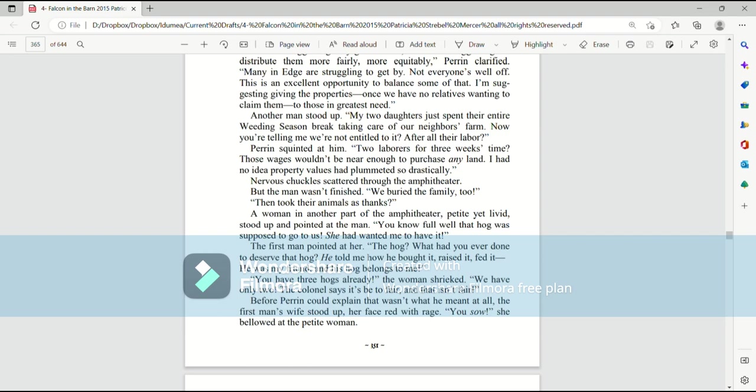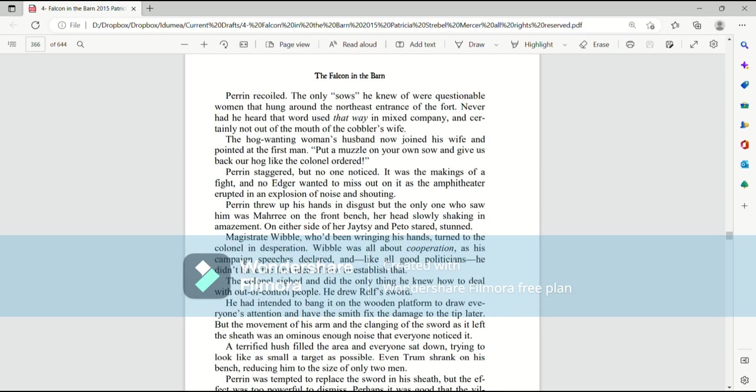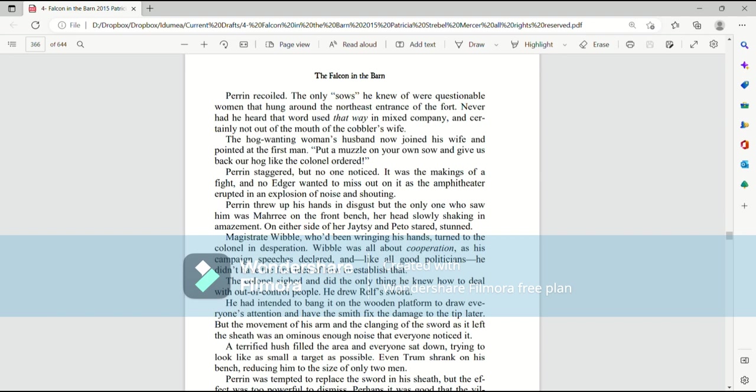Before Perrin could explain that wasn't what he meant at all, the first man's wife stood up, her face red with rage. You sow! She bellowed at the petite woman. Perrin recoiled. The only sows he knew of were questionable women that hung around the northeast entrance of the fort. Never had he heard the word used that way in mixed company, and certainly not out of the mouth of the cobbler's wife. The hog-wanting woman's husband now joined his wife and pointed at the first man. Put a muzzle on your own sow, and give us back our hog like the colonel ordered.